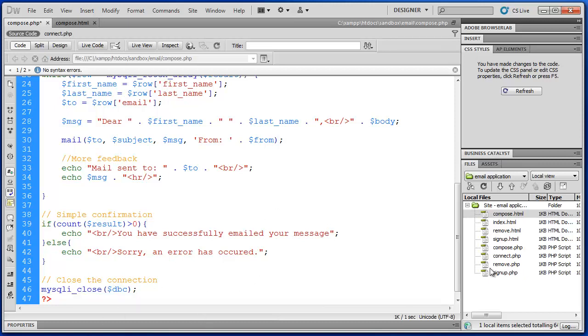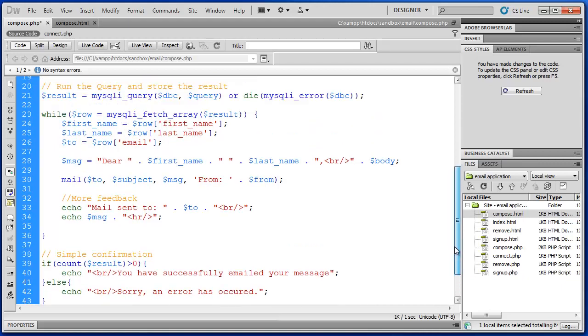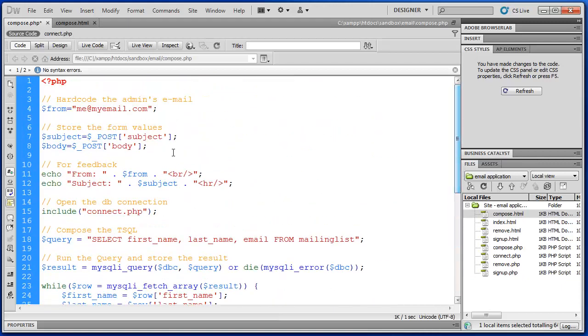So to recap, this was the conclusion of our first PHP project, which was creating a simple email application. Please join us for our next tutorial series where we expand on these concepts and start validating our forms and adding some more defensive programming techniques into this project. Thank you for watching.